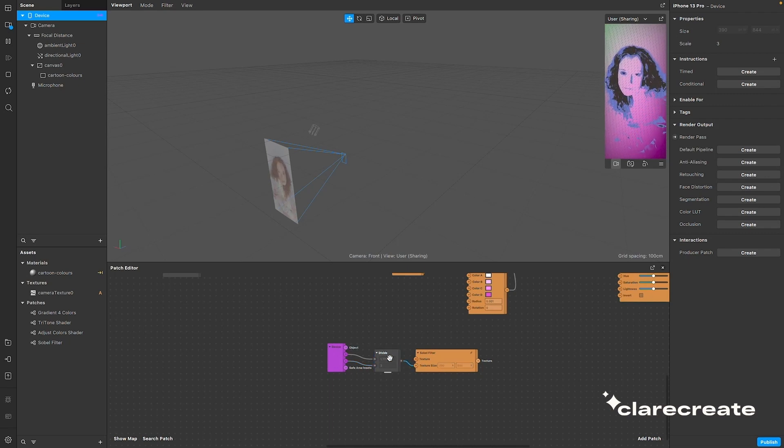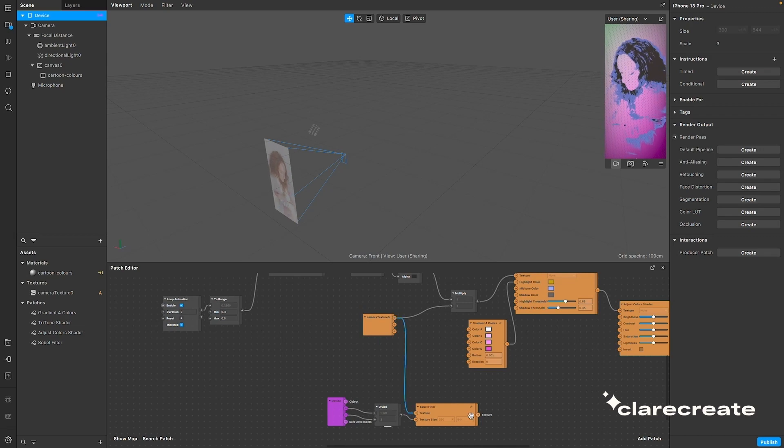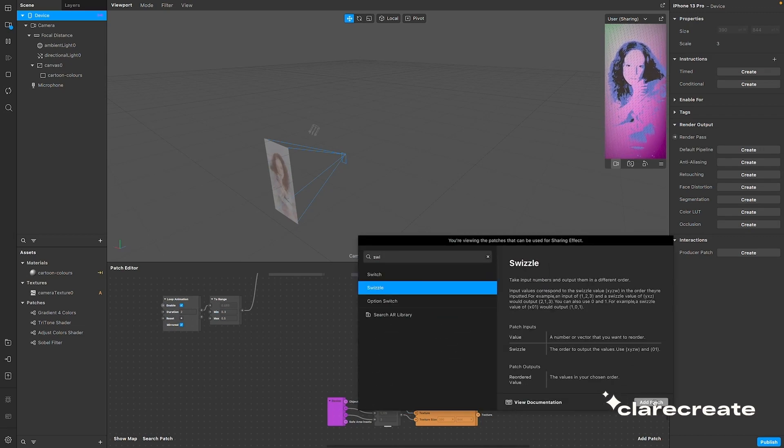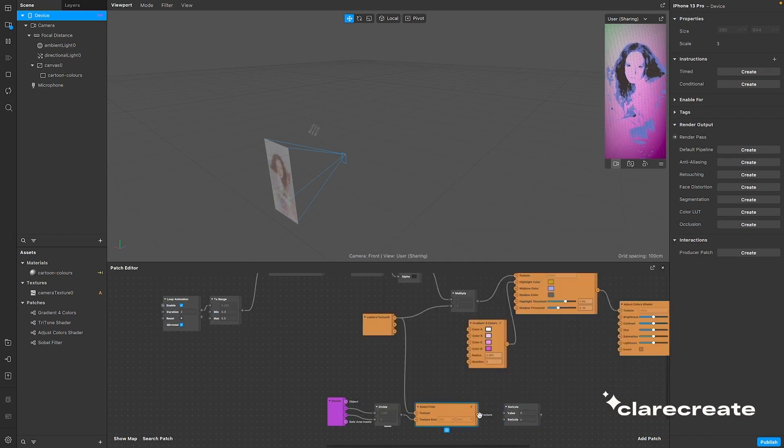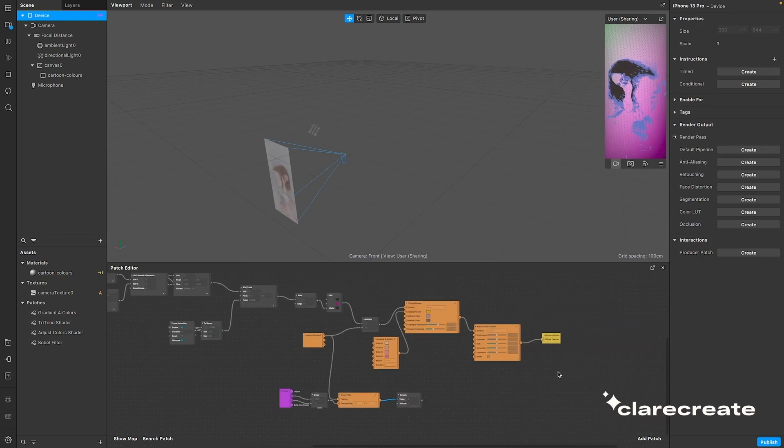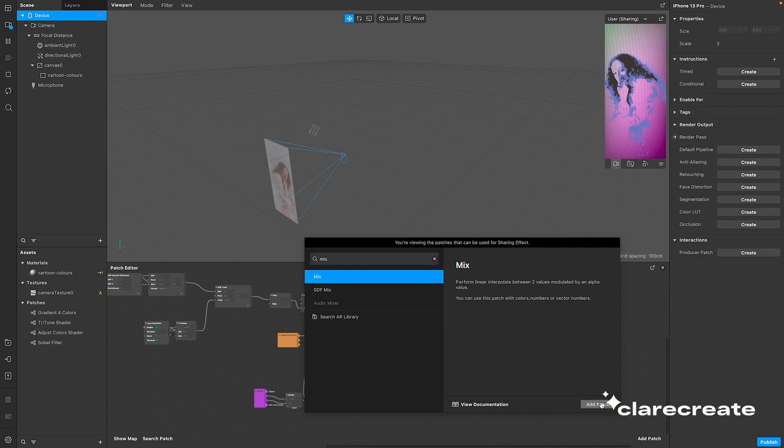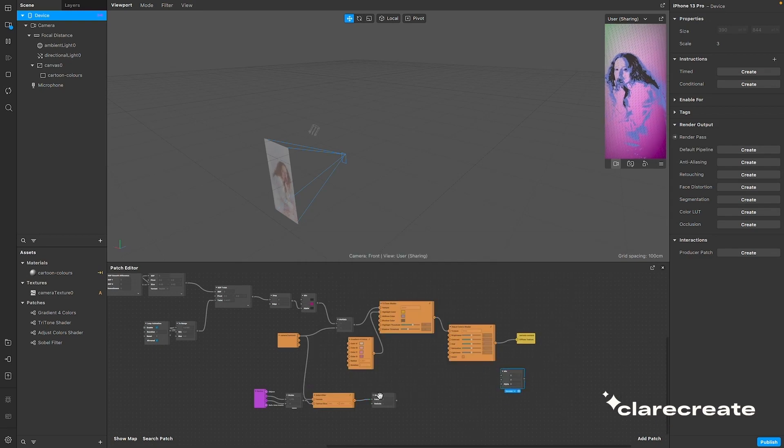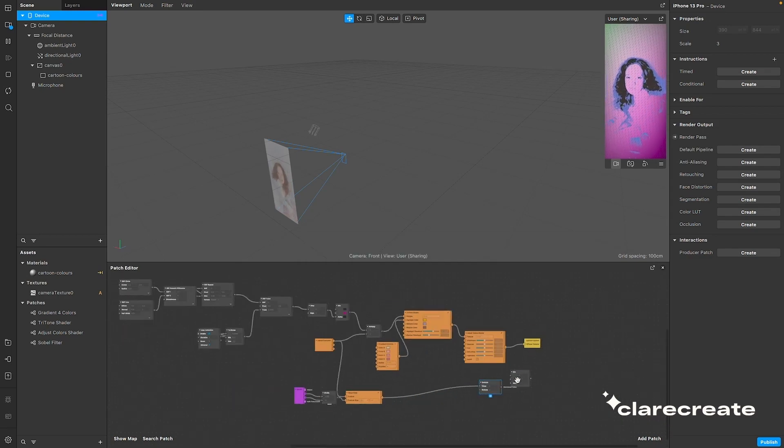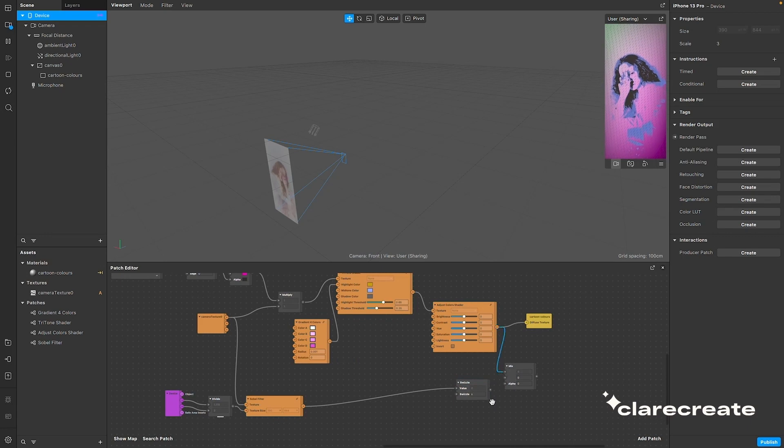And of course, we need to apply this to the camera texture, so swizzle the Sobel filter output, and make sure you type in X, since it's the only value that we want. Use the output as the alpha on the mix patch, and connect the output of the Just Colors shader to the first input of the mix patch.